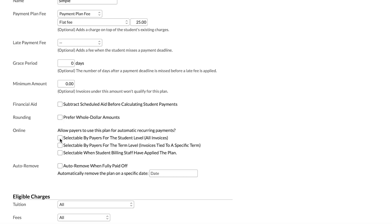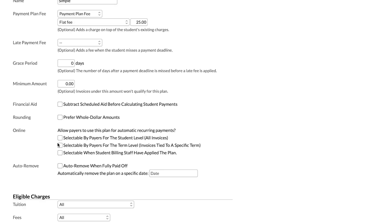The first option here — selectable by payers for the student level for all invoices — means that if we have this checked, payers will be able to use this plan to arrange their payment due dates, and those dates will control their recurring payments at the student level, so invoices across all terms and even outside of terms get pulled into this plan. The next option, selectable by payers for the term level, applies to invoices tied to a specific term and does the same thing but at a single term level.